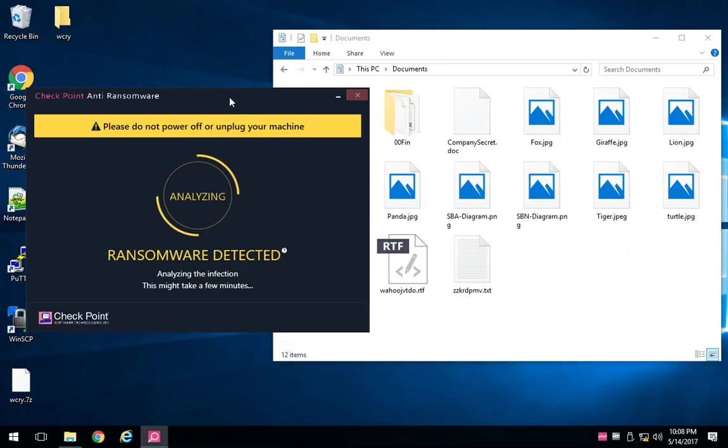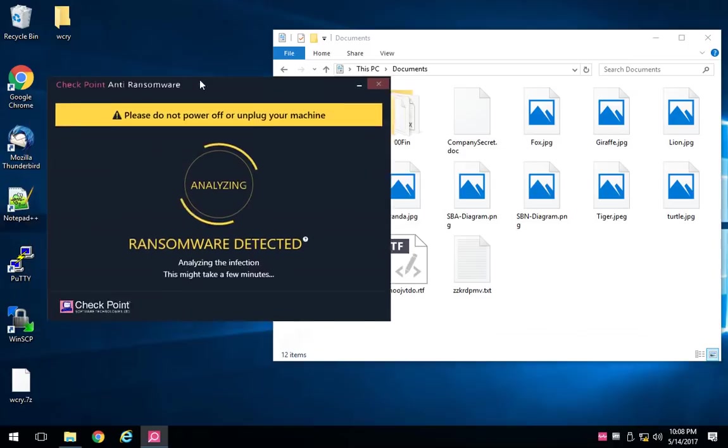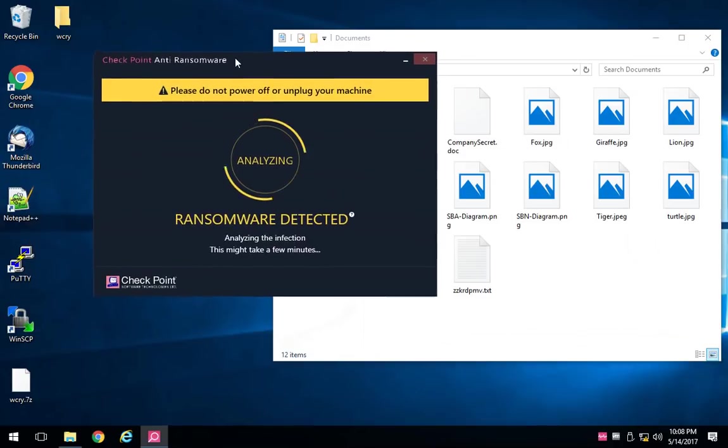It looks like they might have gotten encrypted prior to our anti-ransomware blade actually detecting that that malicious behavior was occurring.